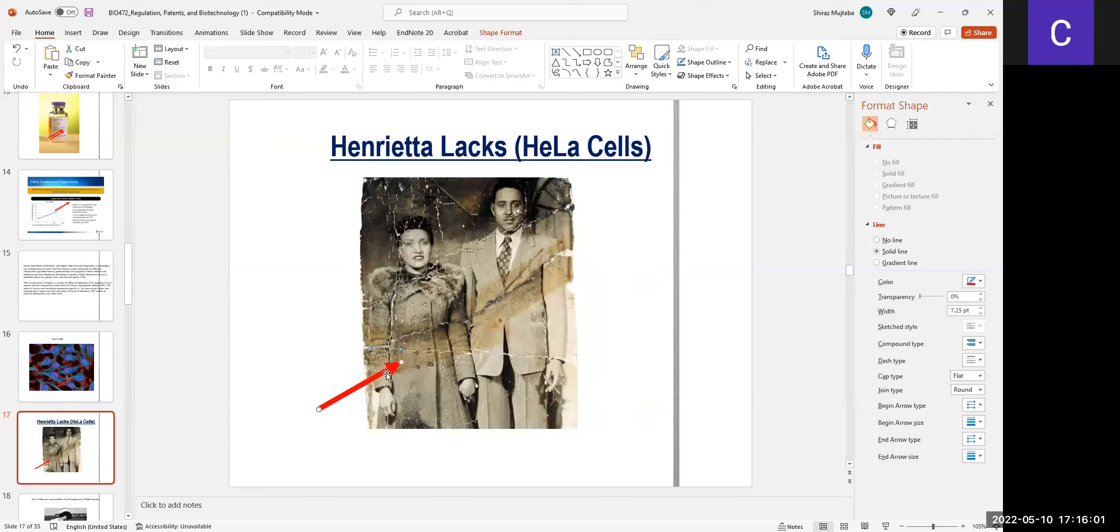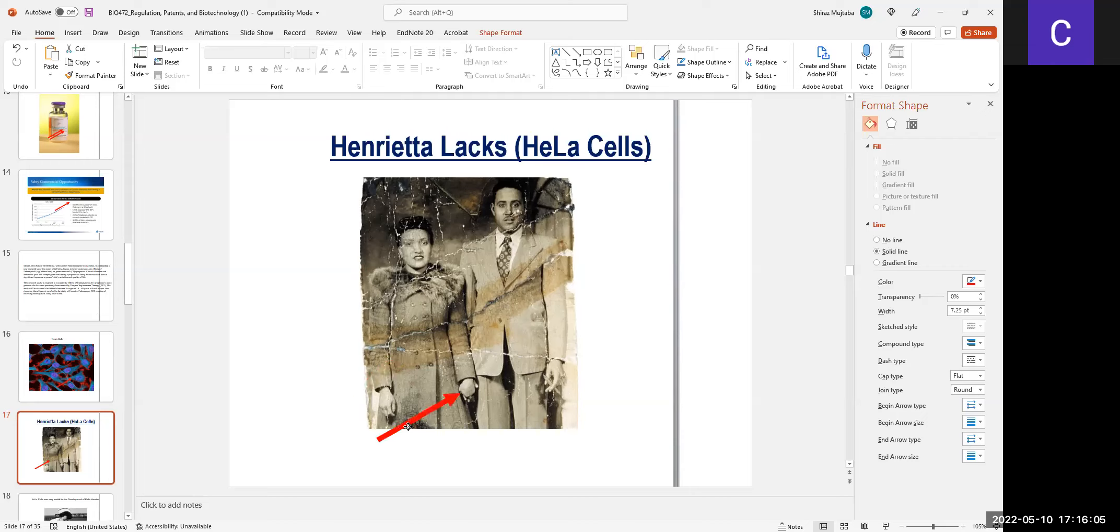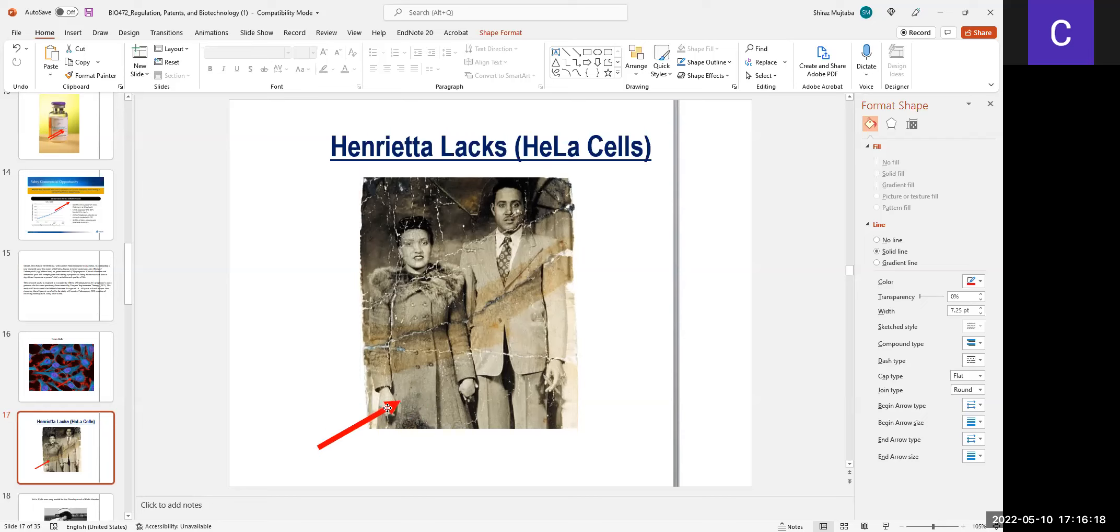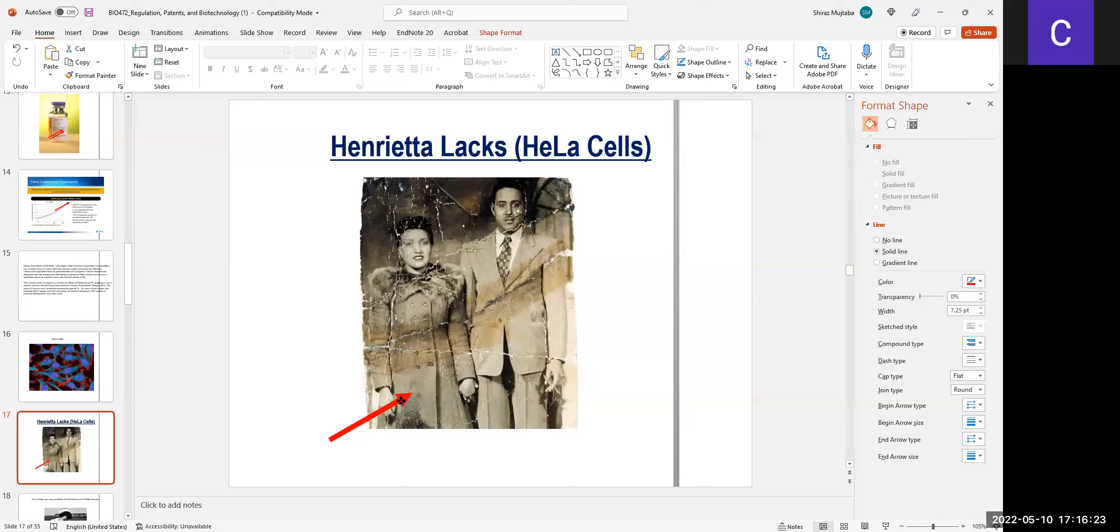This cell line was taken from a lady who had cervical cancer without permission. This cell line, HeLa cells, is so popular, so important that many labs have this. Now, her contribution was never valued.